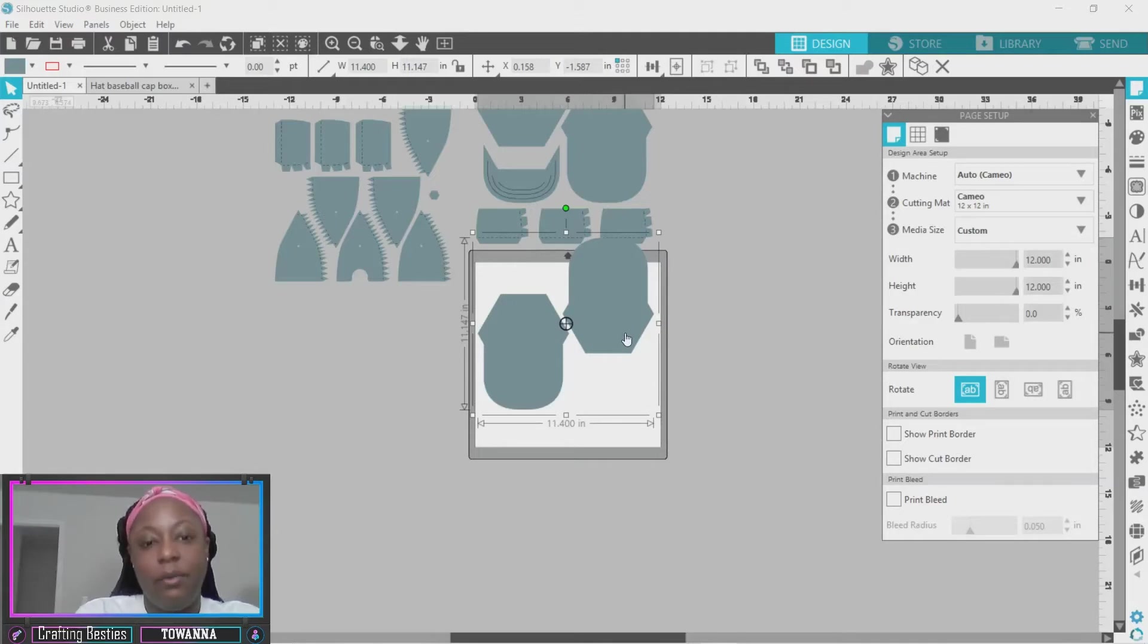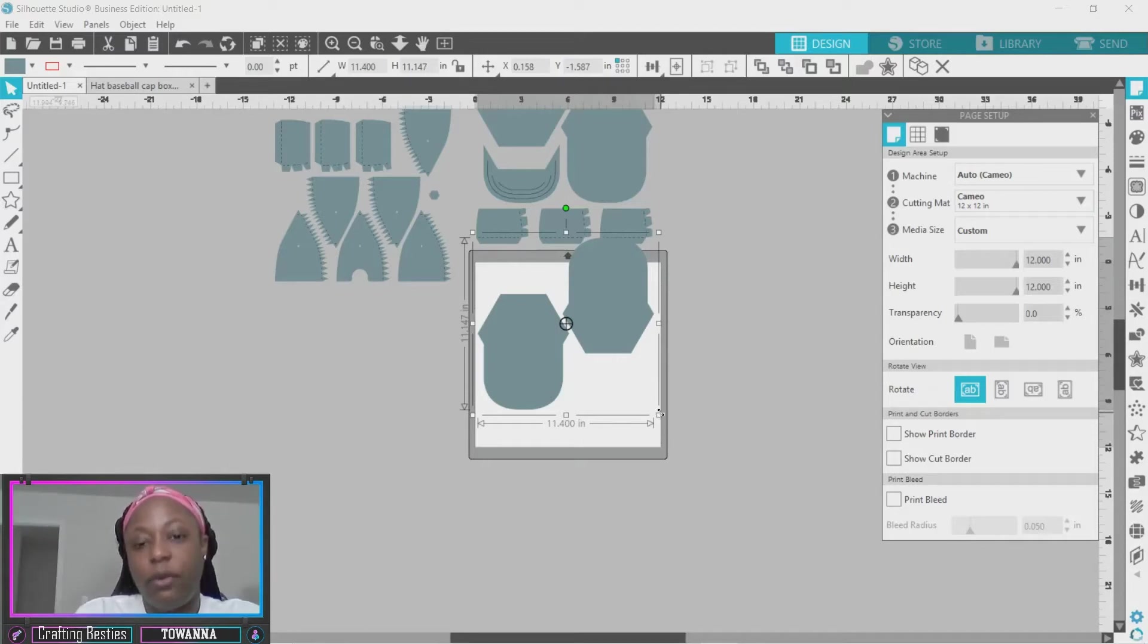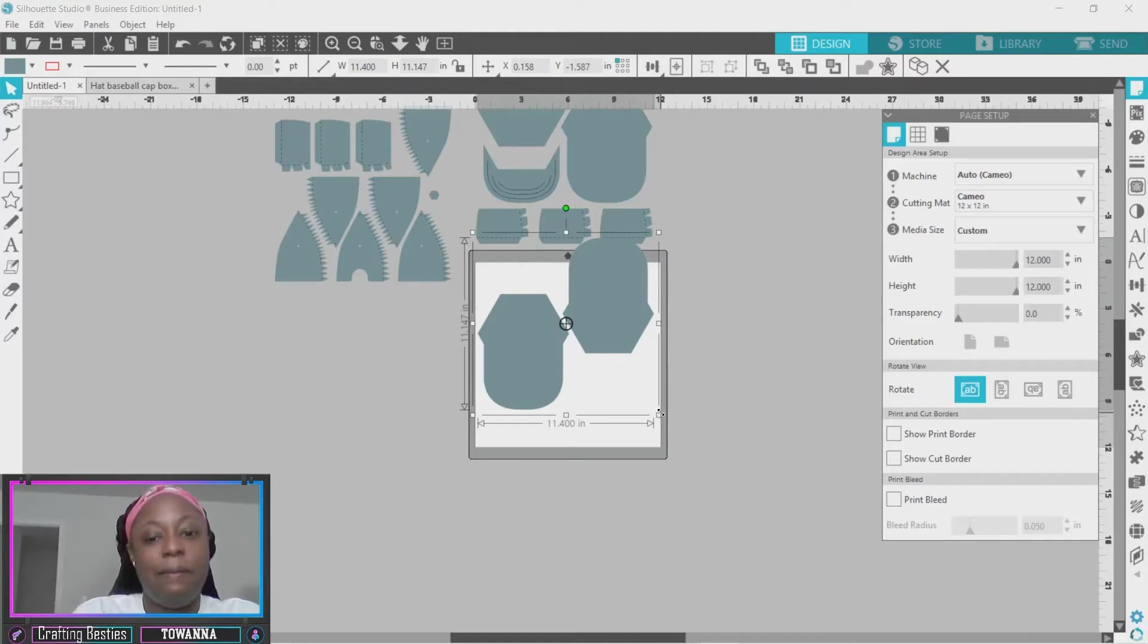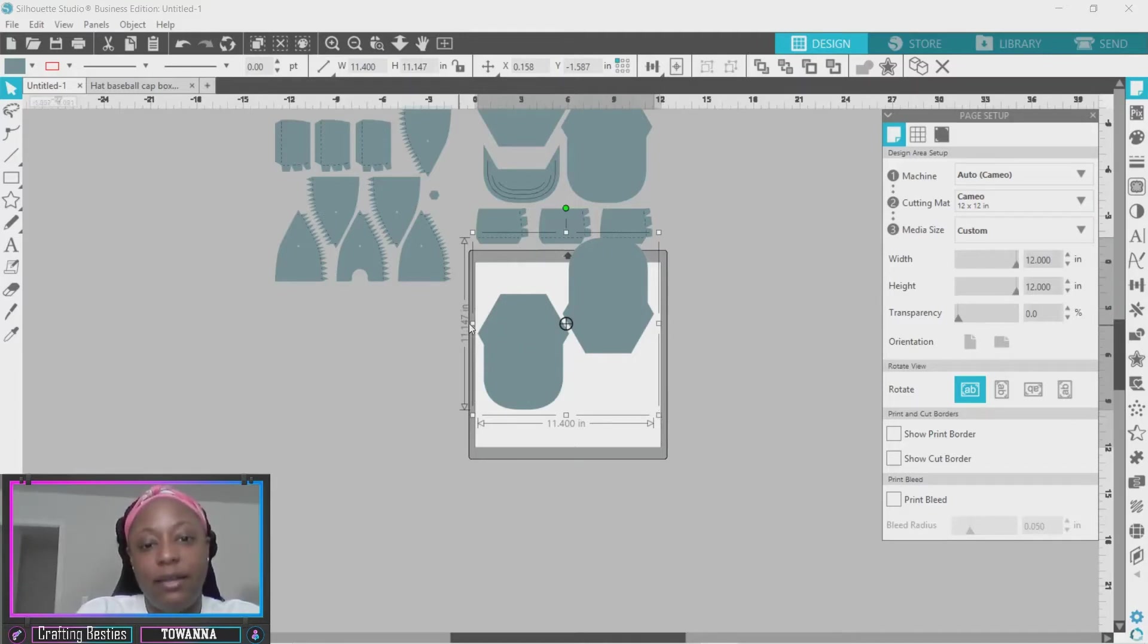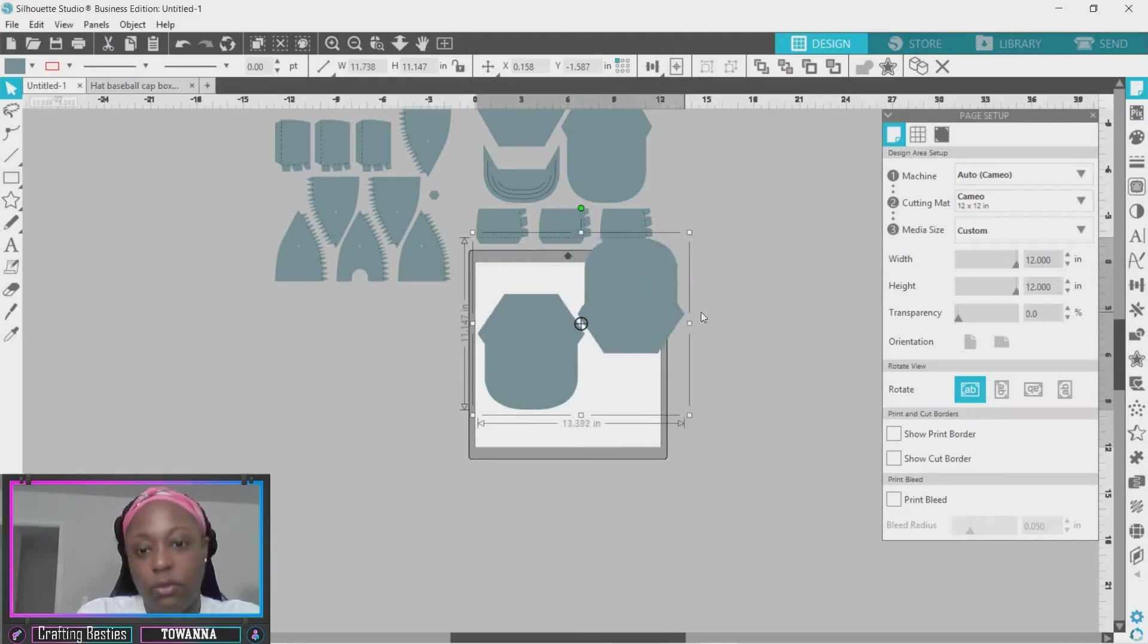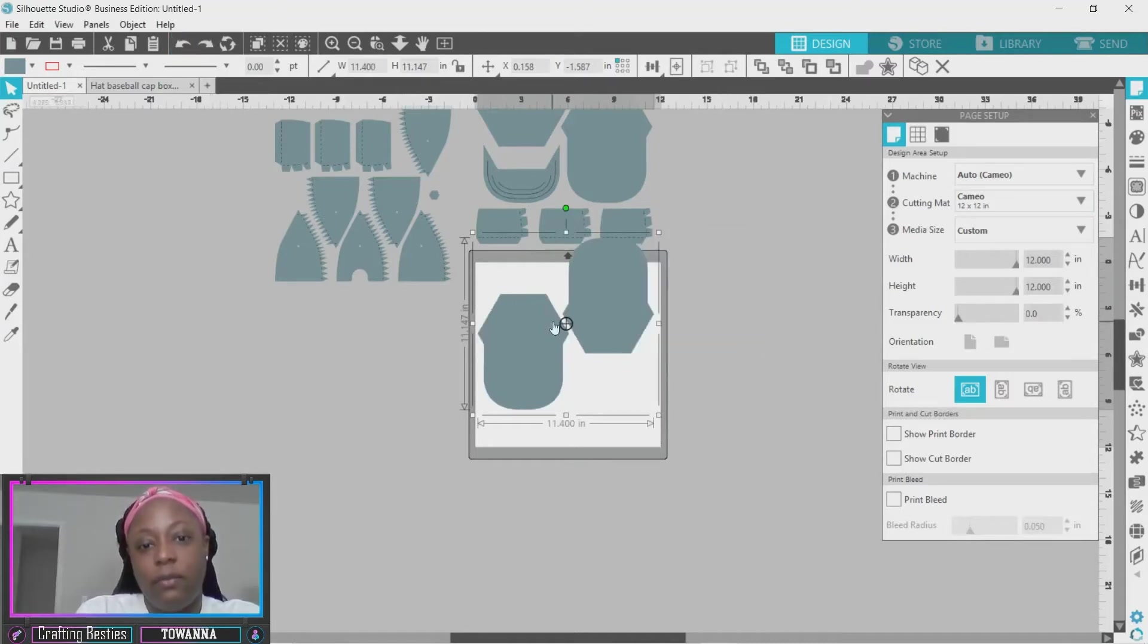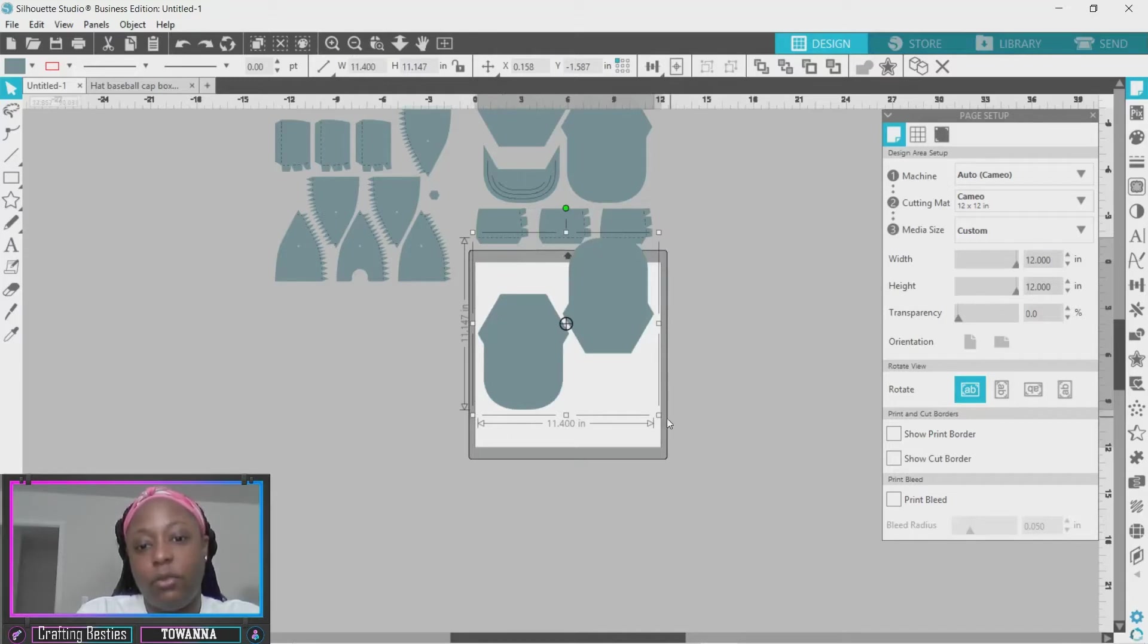All right, so now how we resize it. You always want to resize it from one of the squares on the corners. You don't want to ever use the side squares to resize it because if you do, you're going to distort it. You don't want to do that. So you always want to go from one of the squares at the corner.